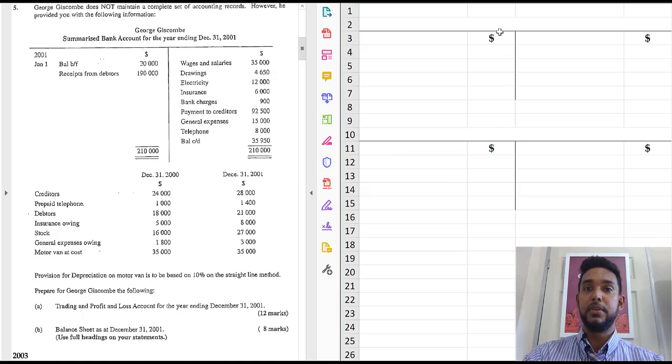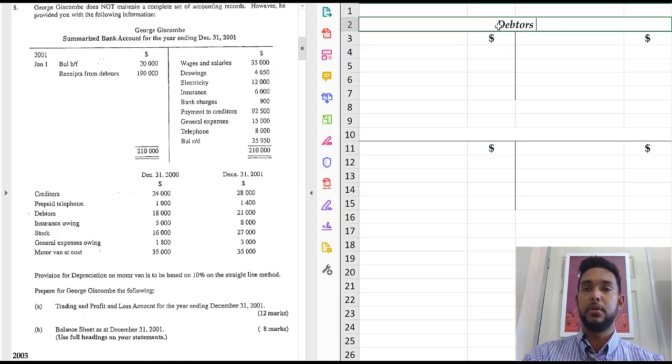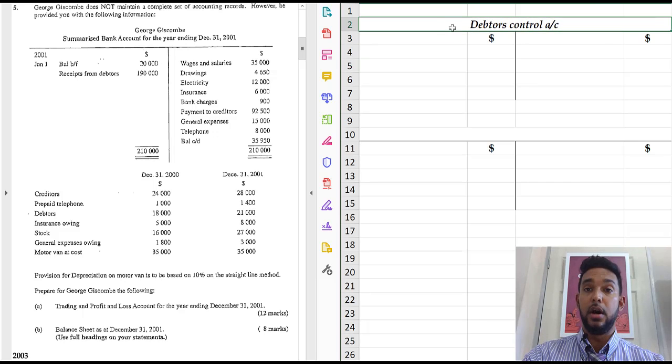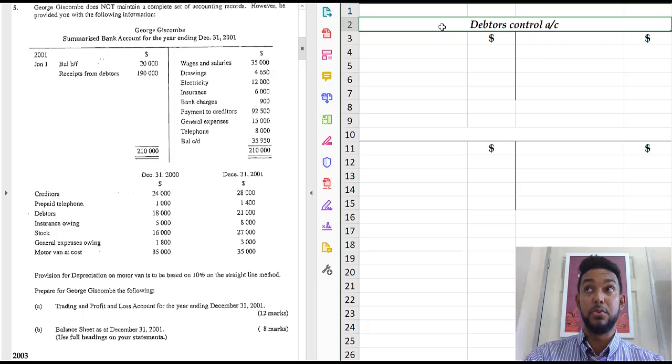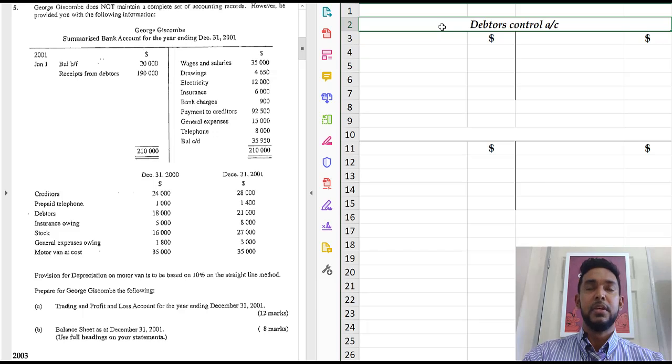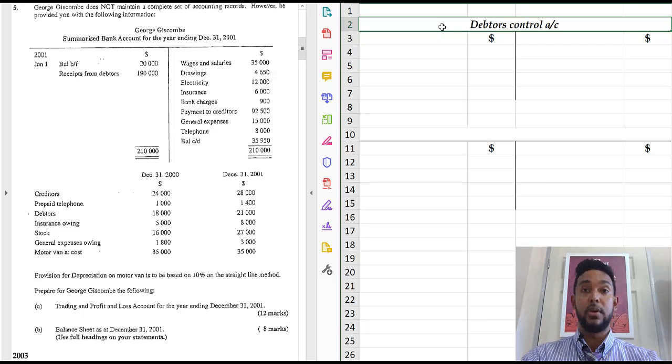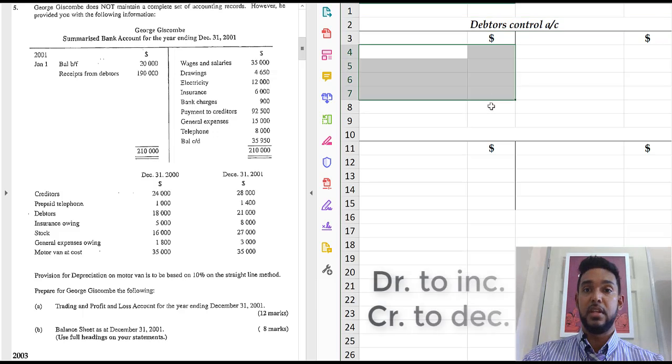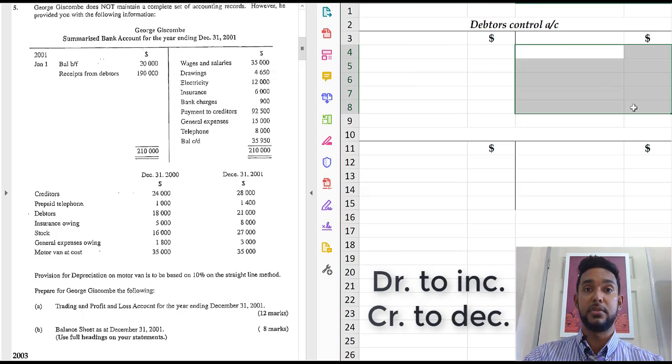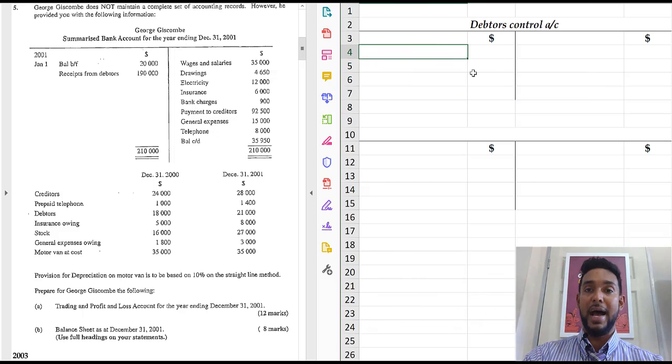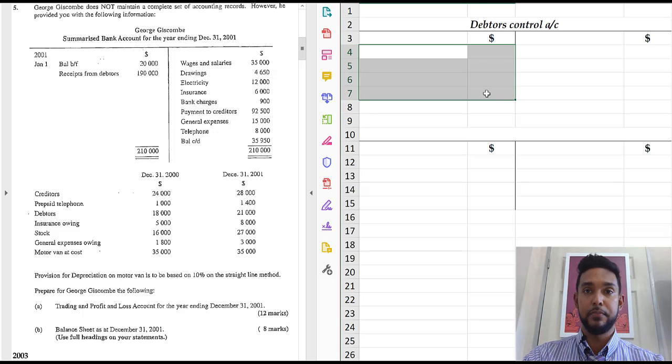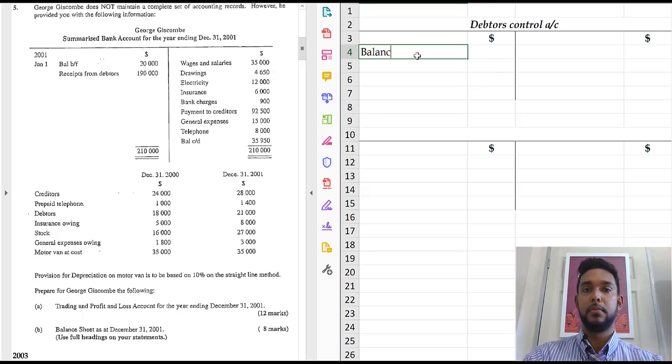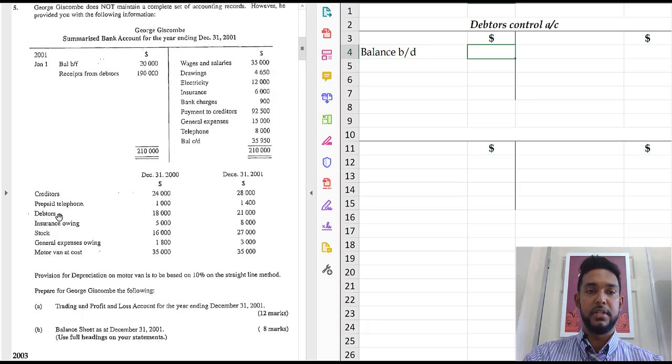Alright. So let me come on this side here. So debtors control account. Now how do we classify debtors? Asset, liability, capital, expense, revenue, other. Well, a debtor is someone who owes us money and that's an asset. Alright. So what are your double entry rules for assets? Debit to increase and credit to decrease, which means therefore that assets usually have debit balances at start.